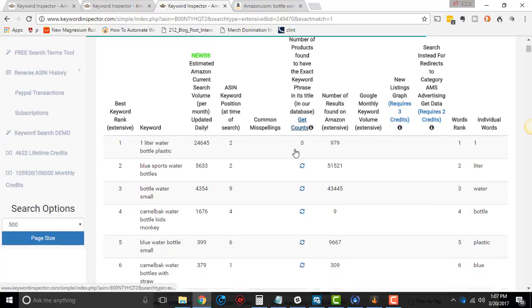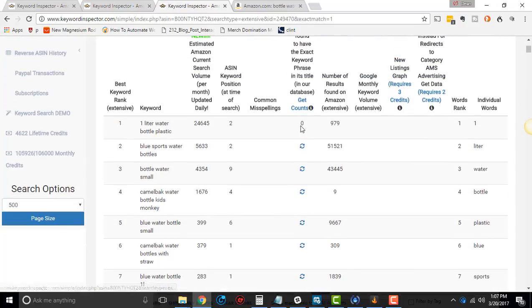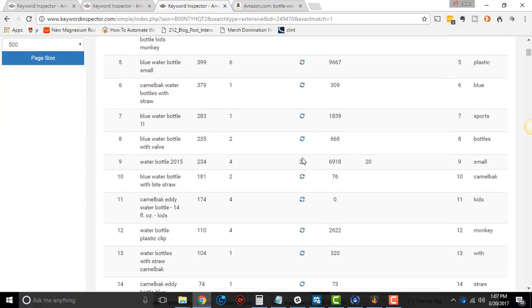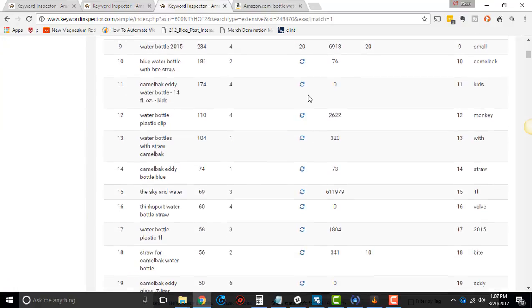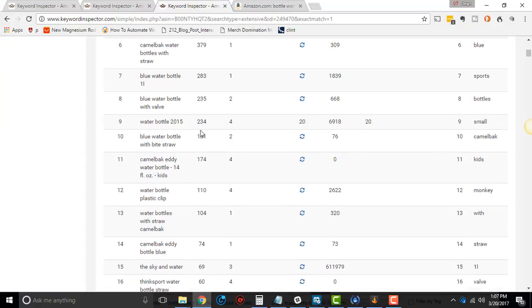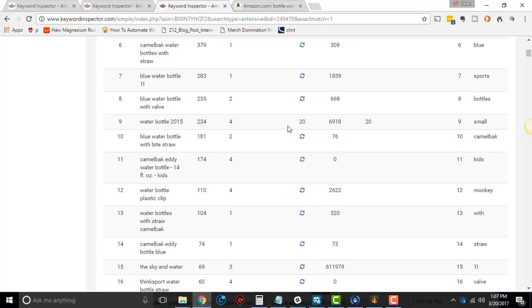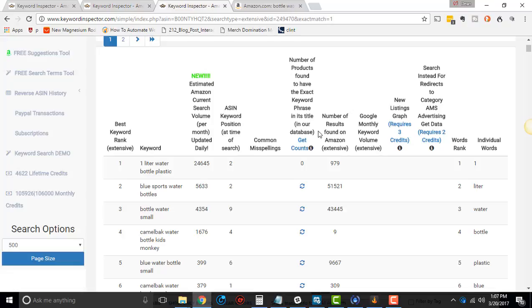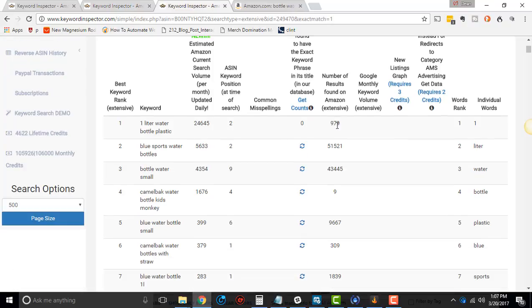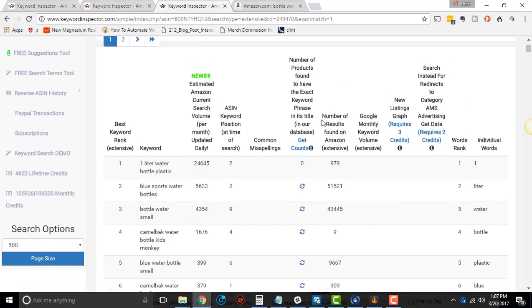And you can try clicking these. Sometimes it works, sometimes it doesn't. But basically, it tries to find the exact keyword phrase in its title that comes from the database. It says water bottle 2015. There's 20 that has it in the listing. So that's what that is.